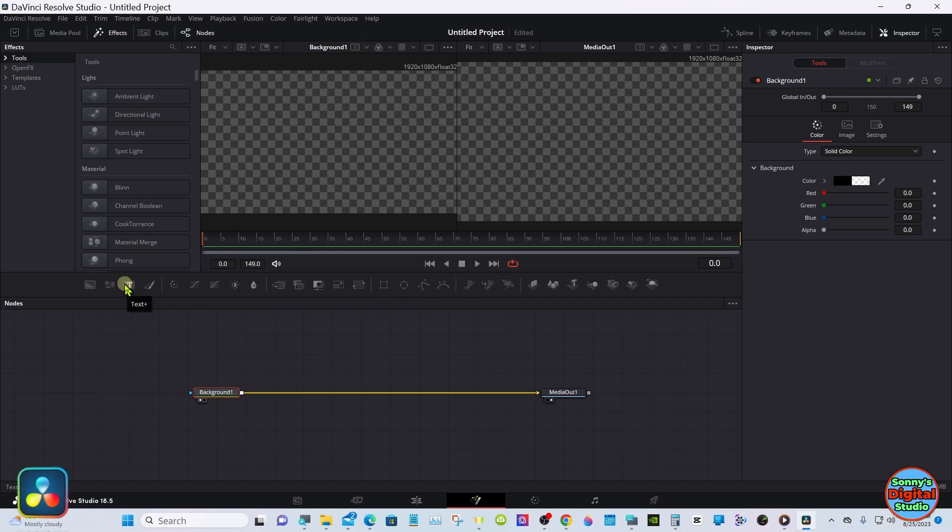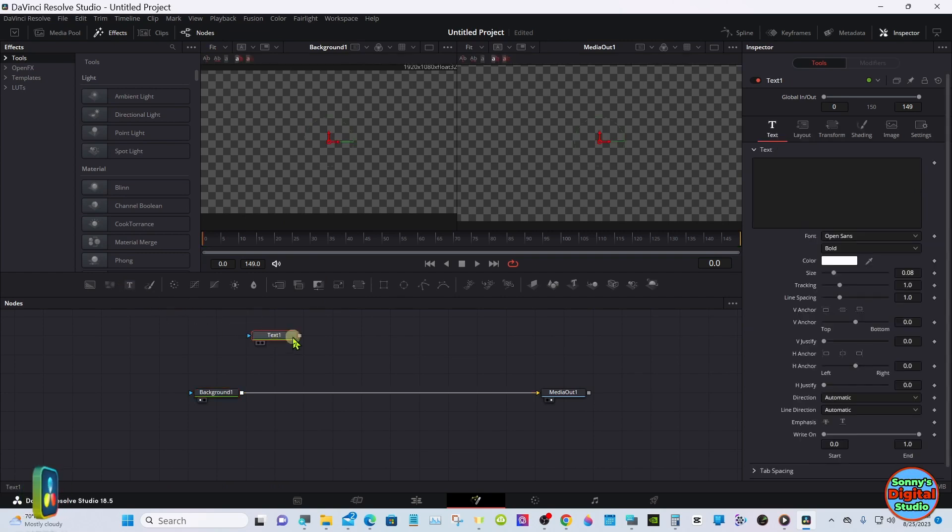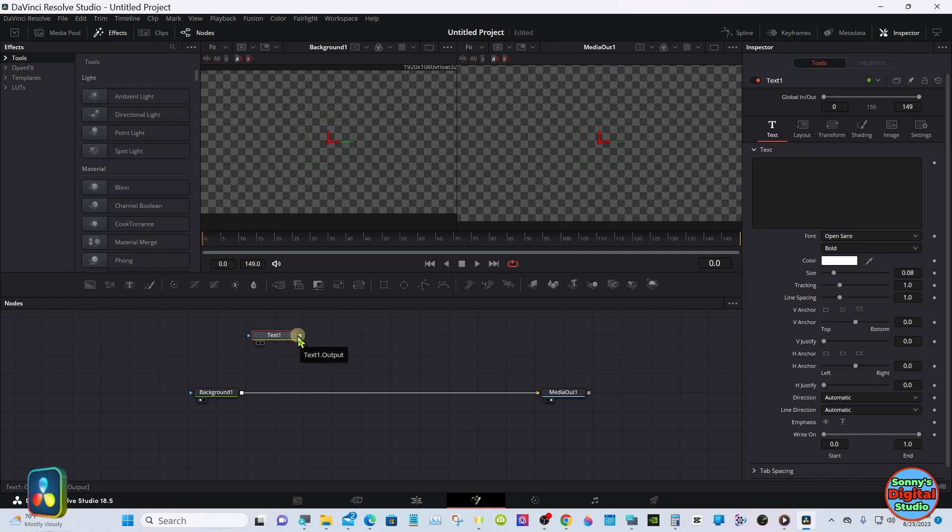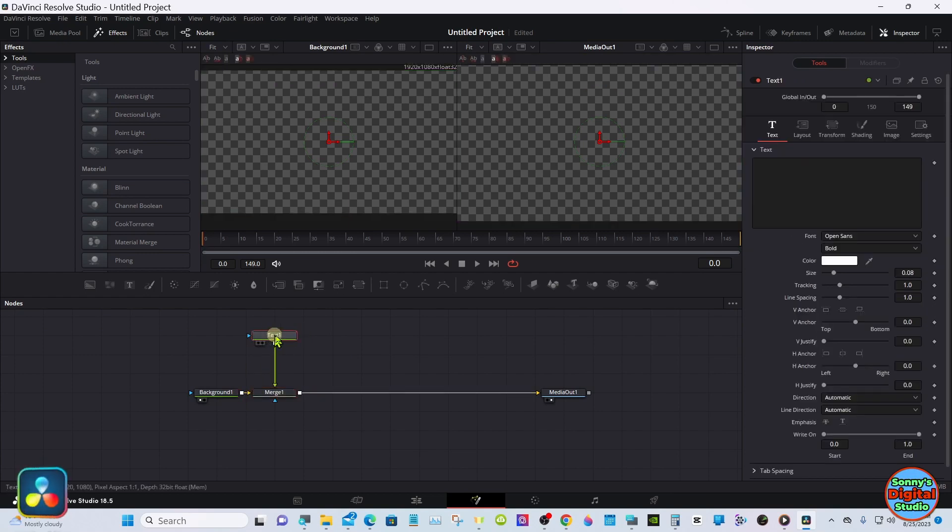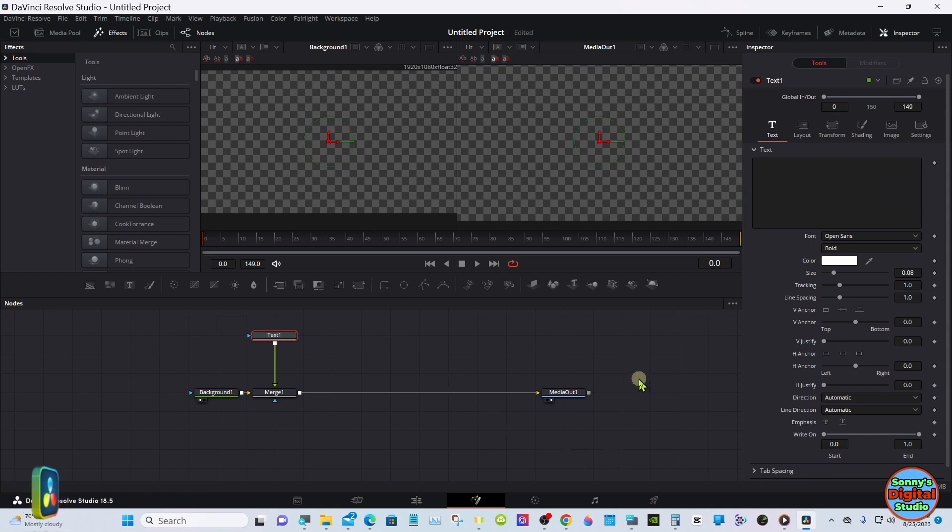Grab a Text Plus node, merge it into the background, and select your Text Plus.